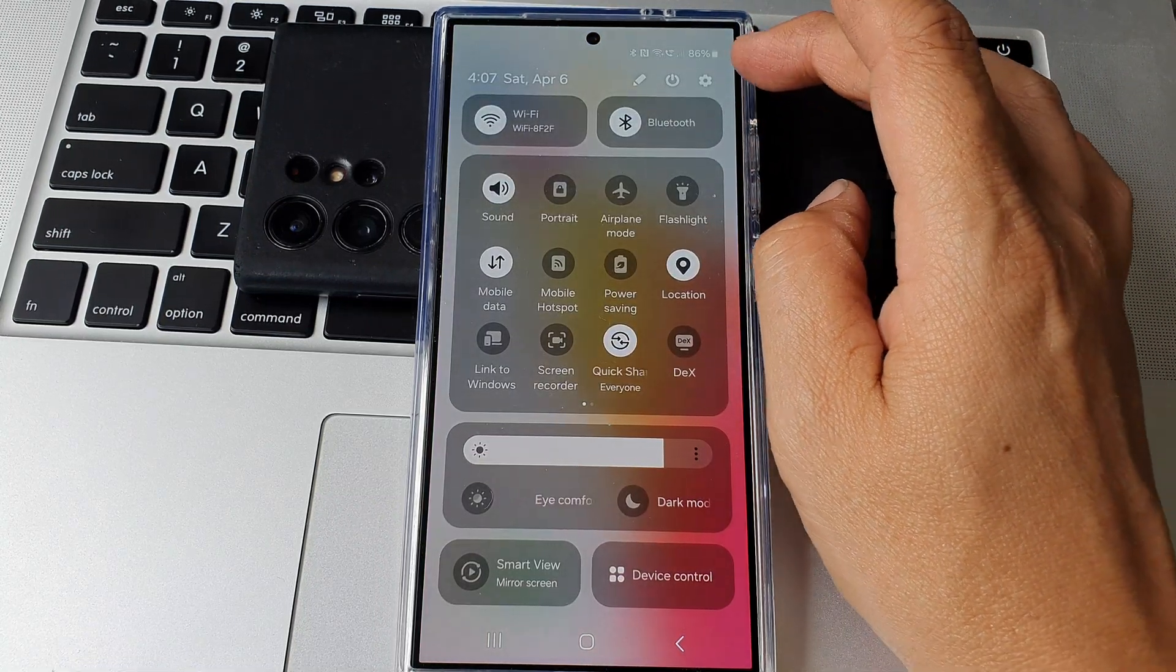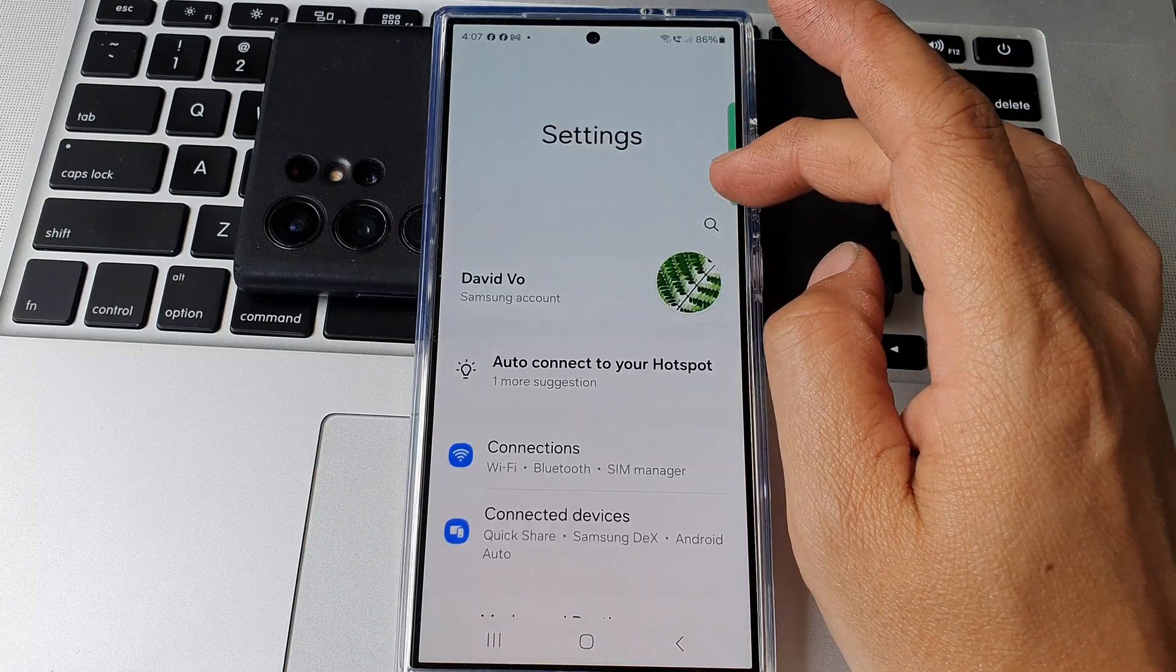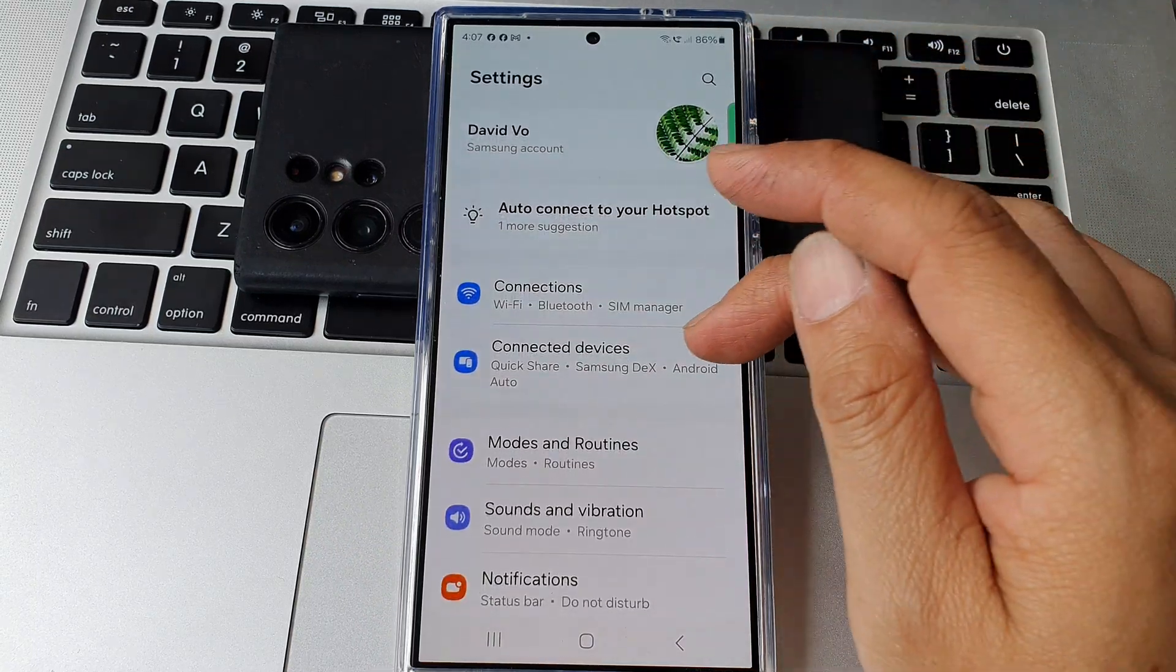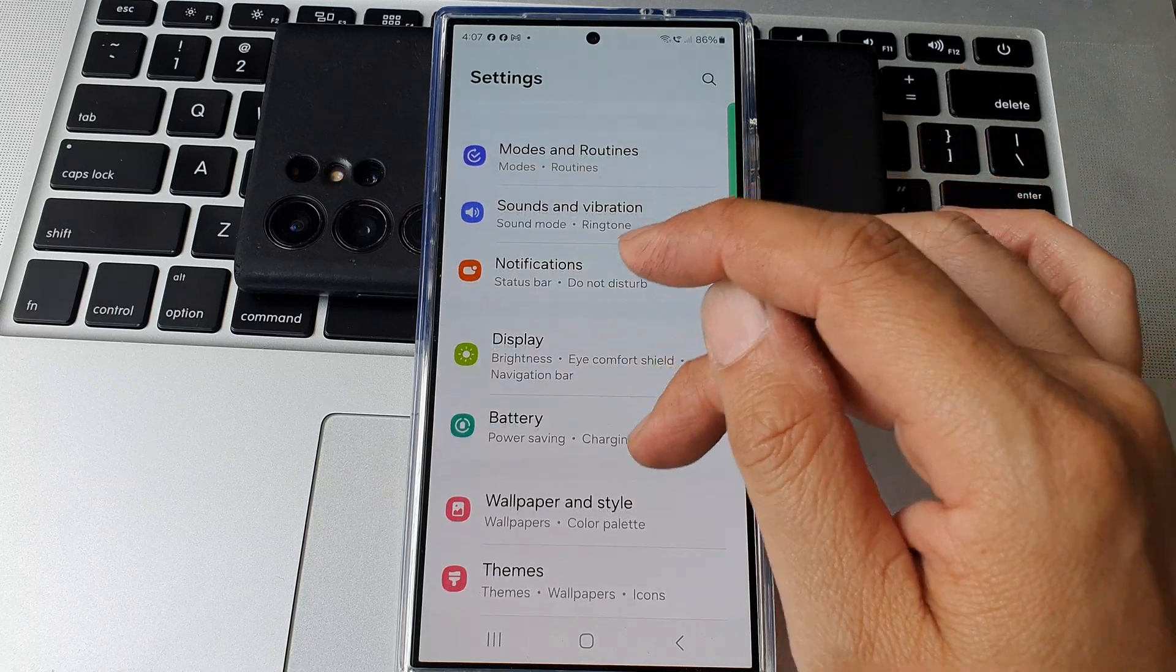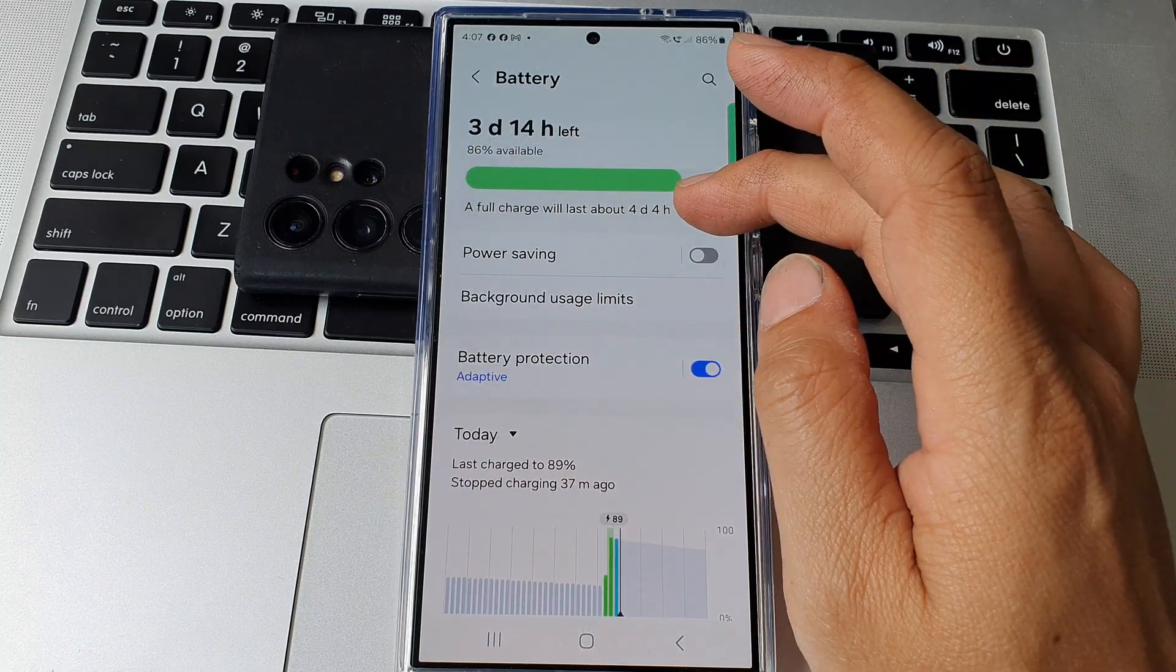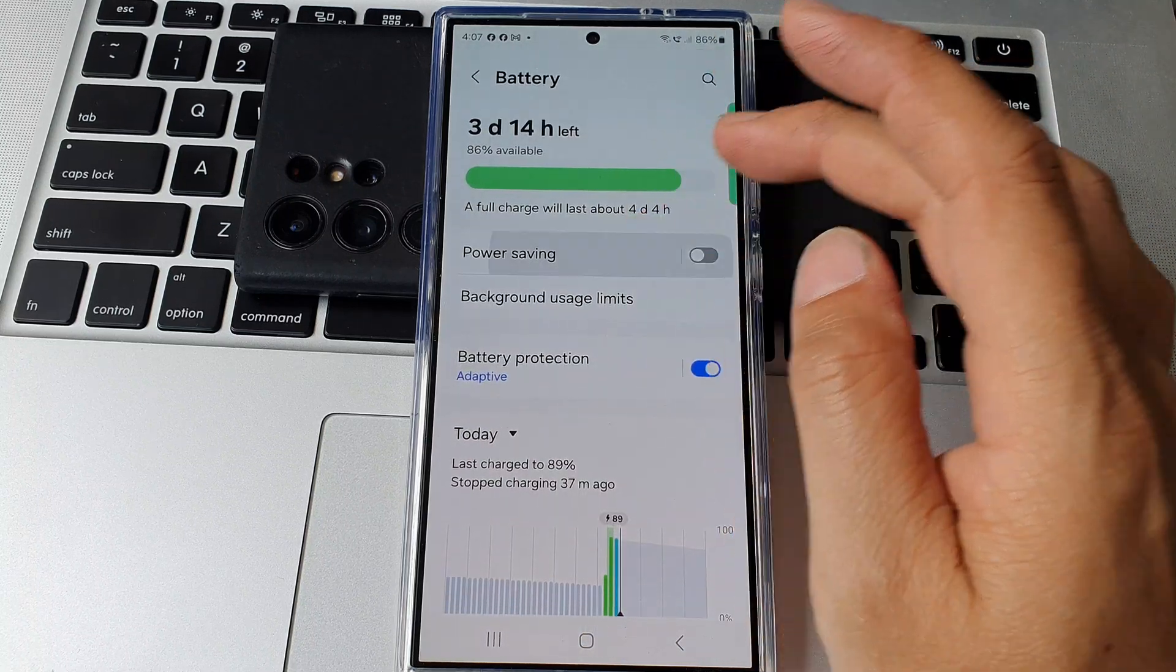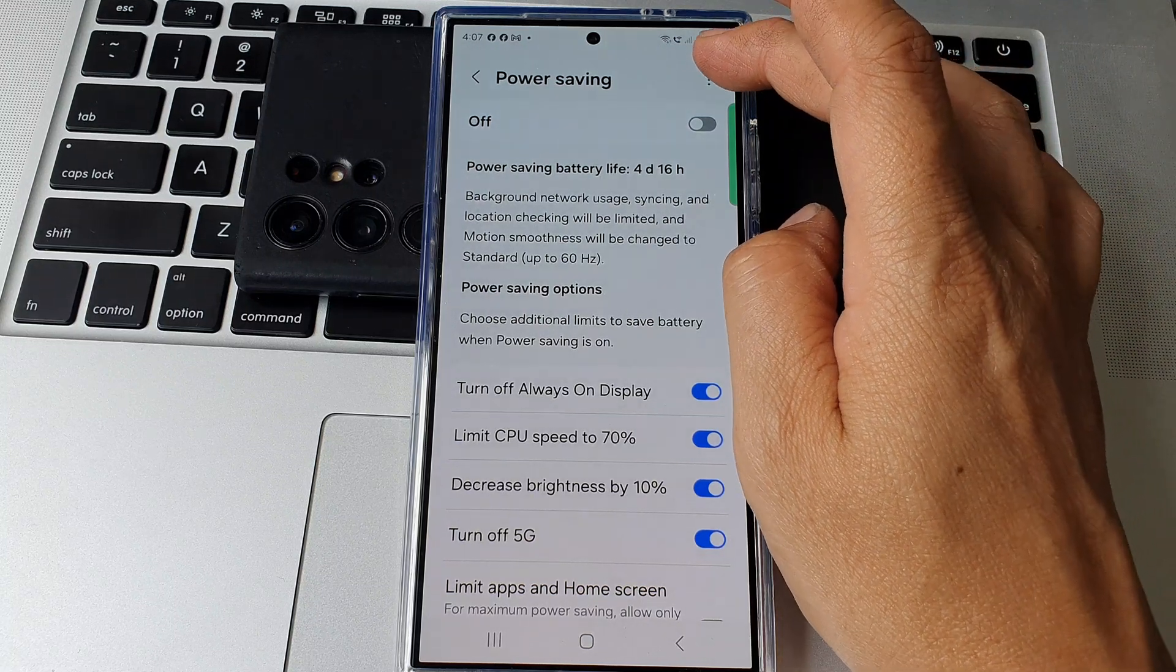In here tap on the settings icon. Then in the settings page scroll down and tap on battery. Next in here tap on power saving, then tap on the more button at the top.